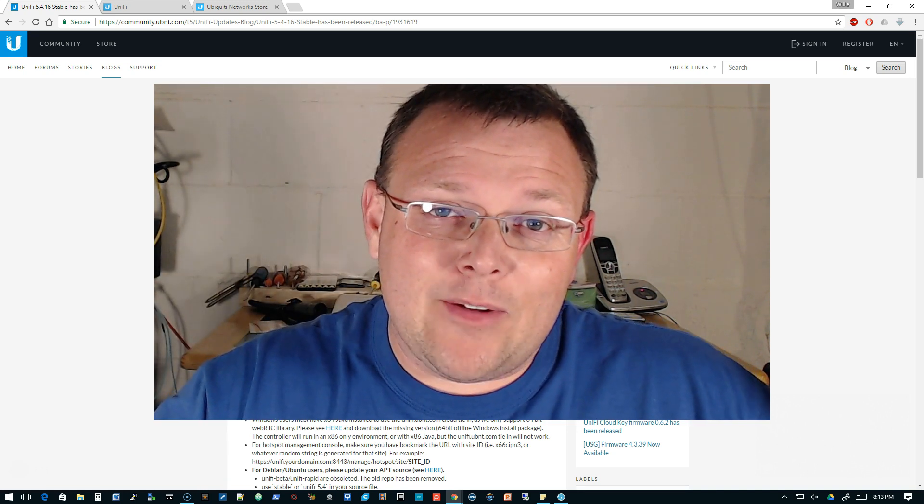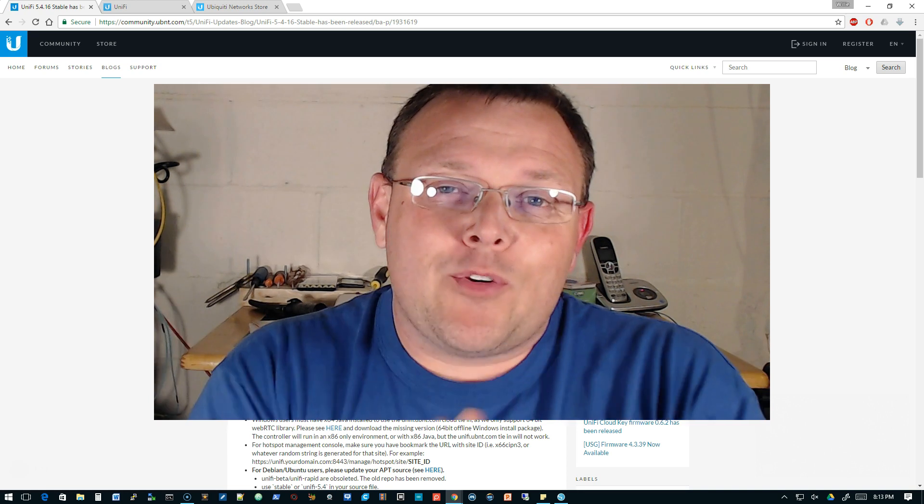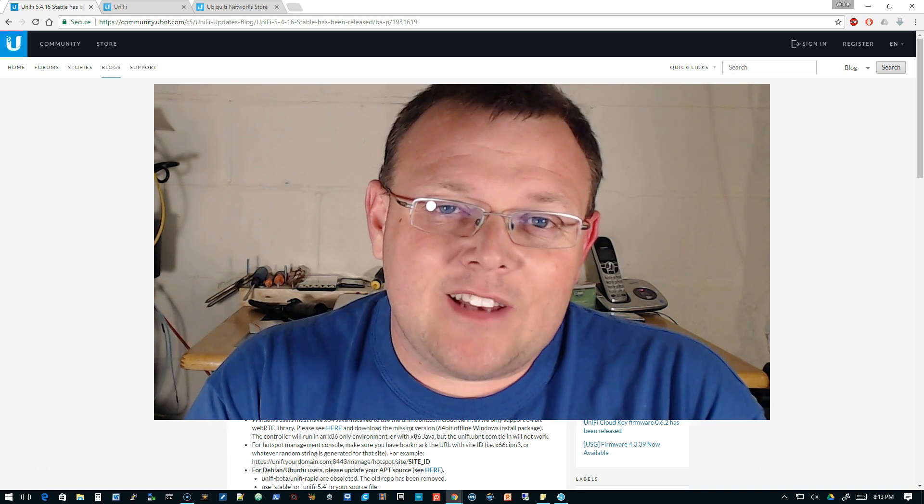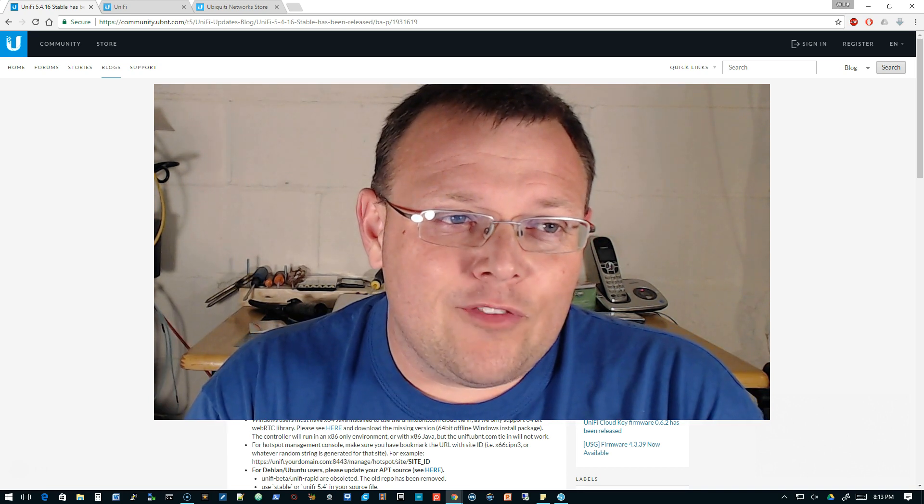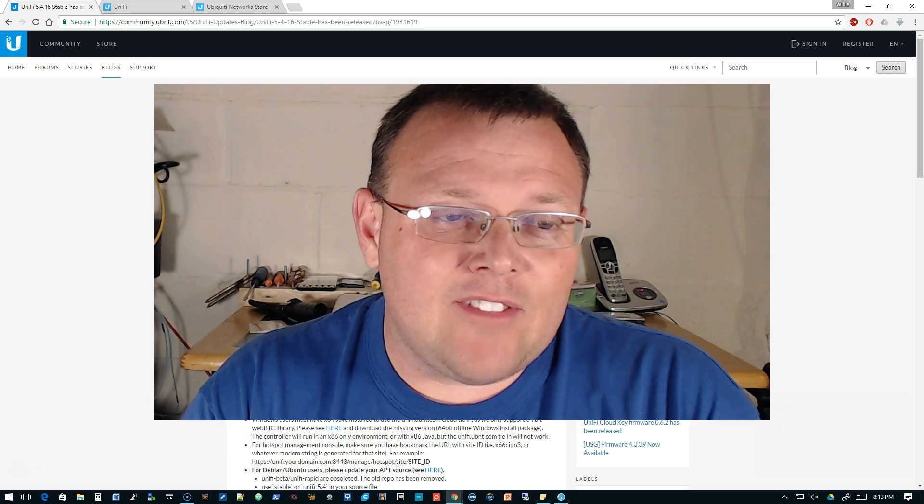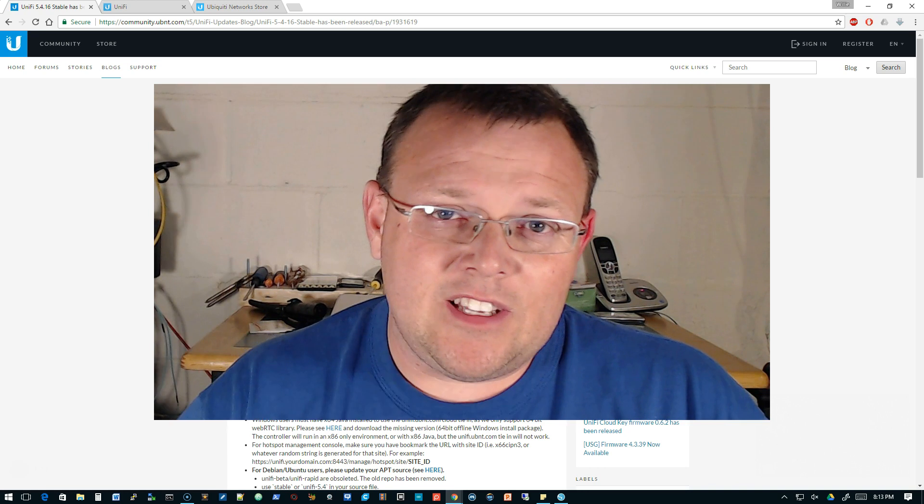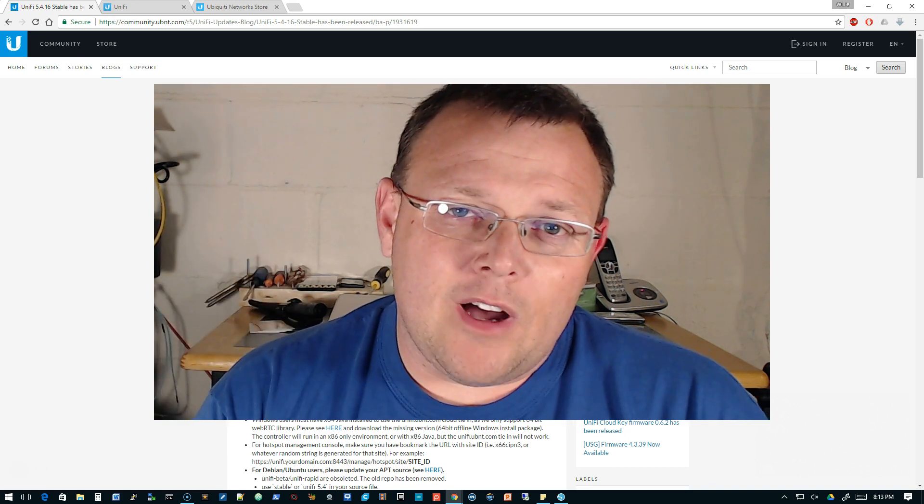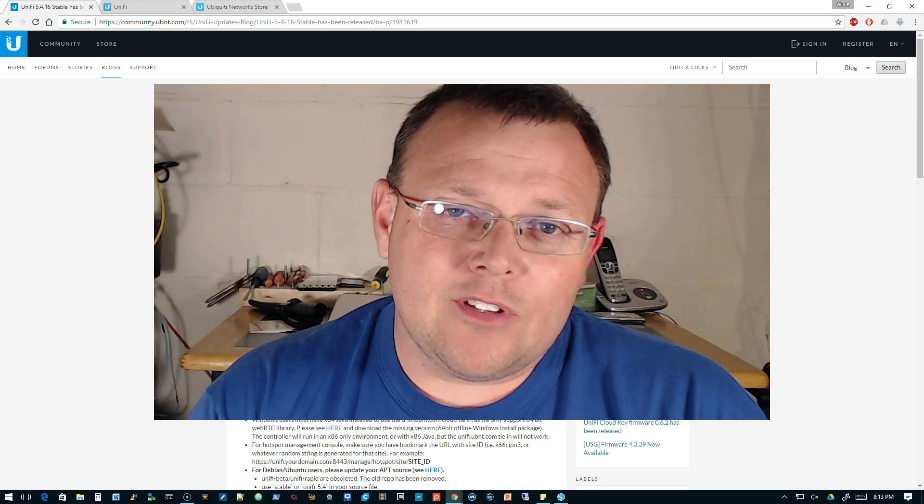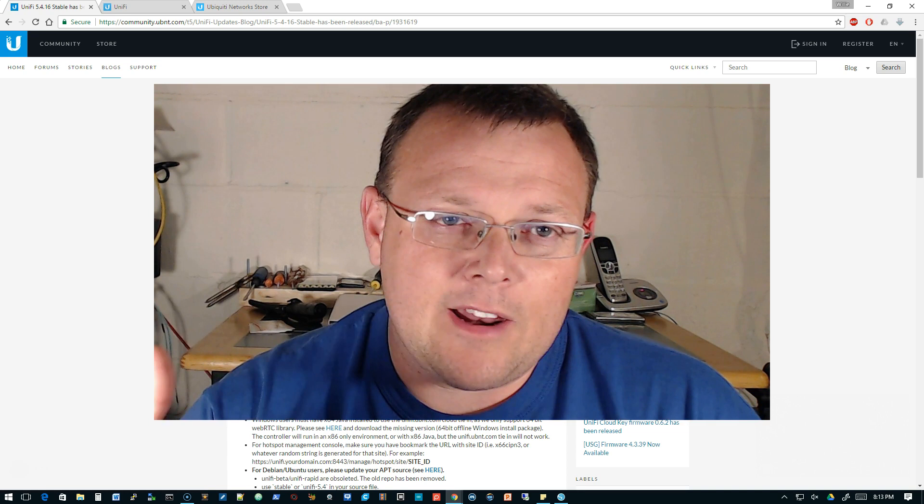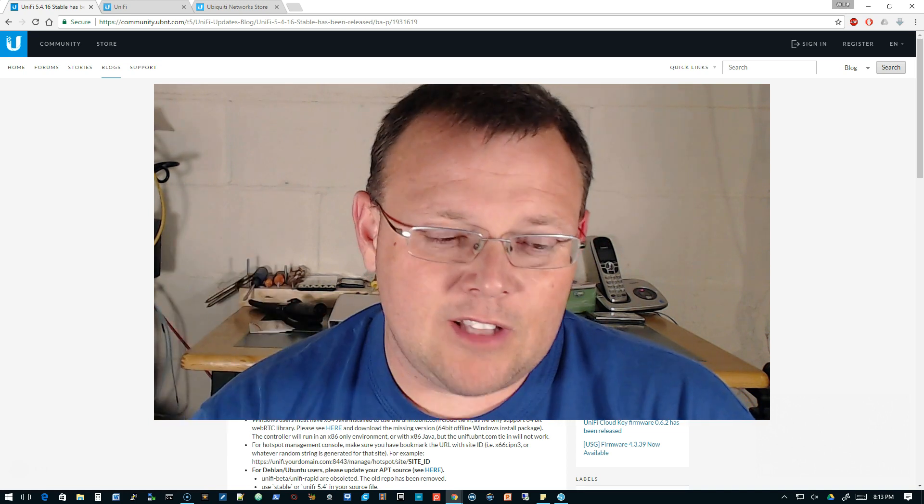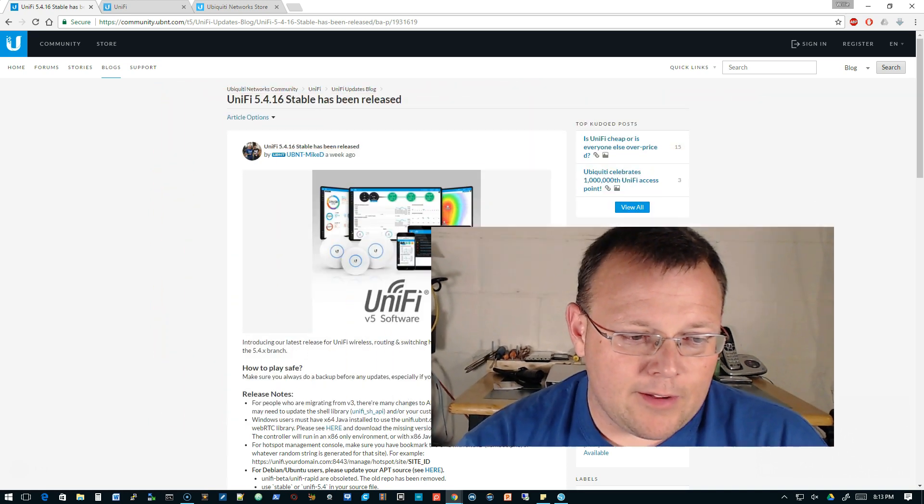You can't take yourself too serious in life because you won't get out alive anyway, right? So what we're going to talk about tonight is UniFi 5.4.16 has been pushed to the repos. If you've got a cloud key, you can do an automatic upgrade. So let's take a look at that real quick.